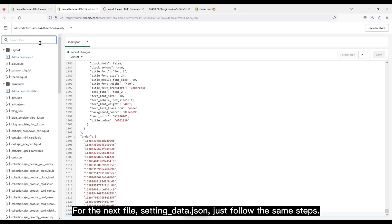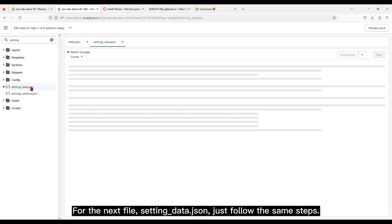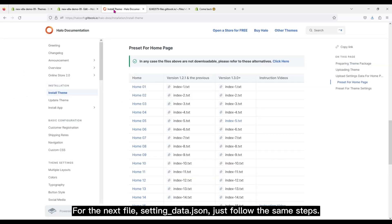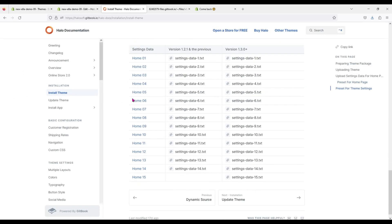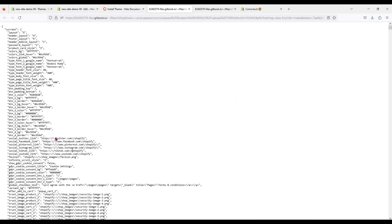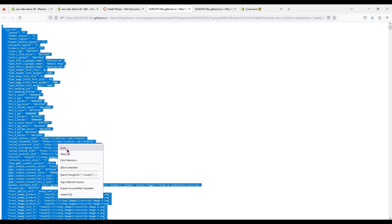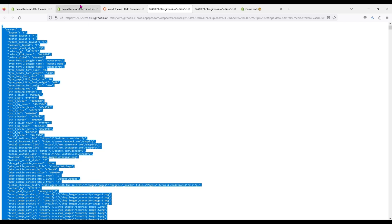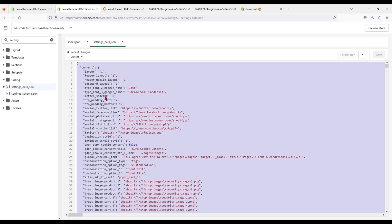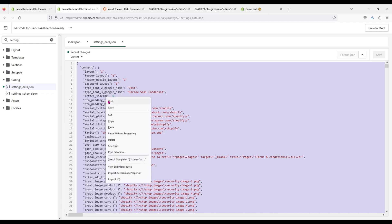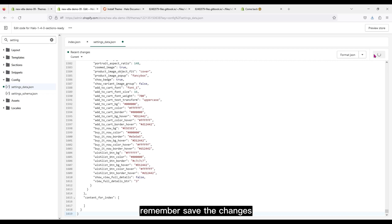For the next file, settings_data.json, just follow the same steps. Remember, save the changes.